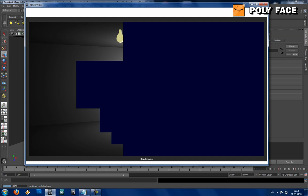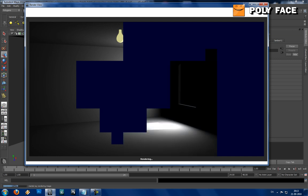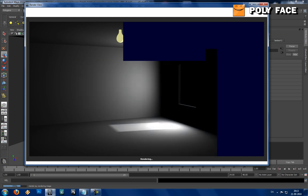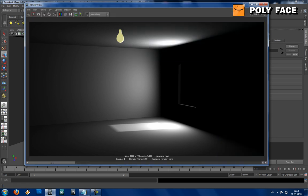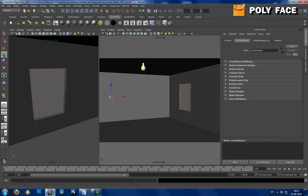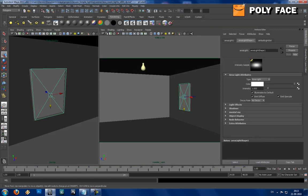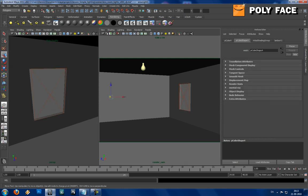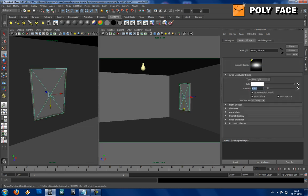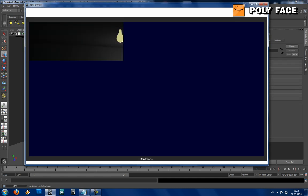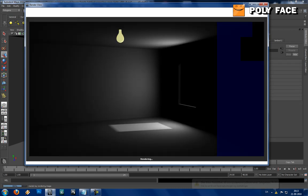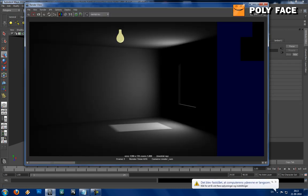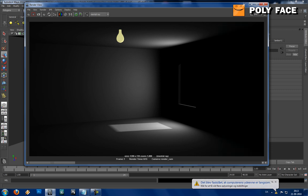You can see already that this is starting to look a bit better. I think it's a bit too much with the area light. So I'm just gonna adjust the intensity, set it to 1.5. And you can see this is much better already. It's a bit more realistic than the first one.